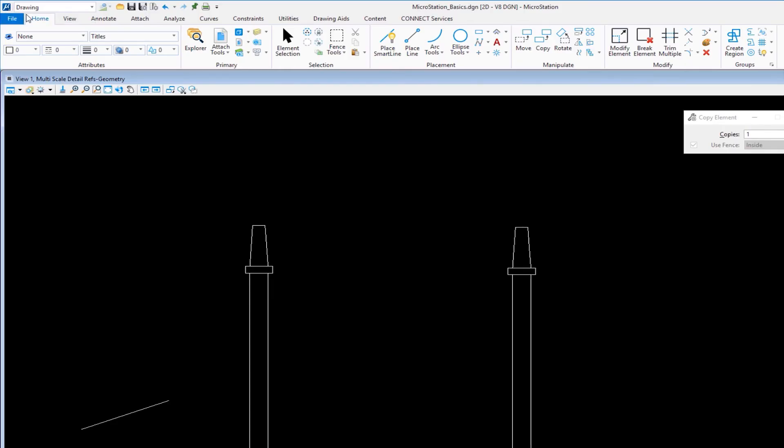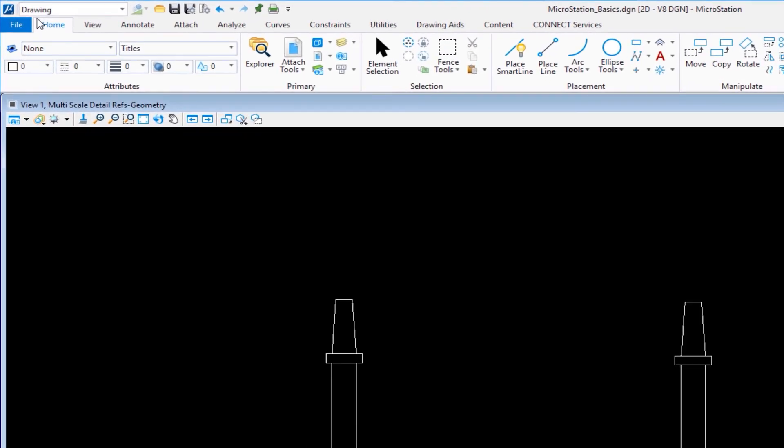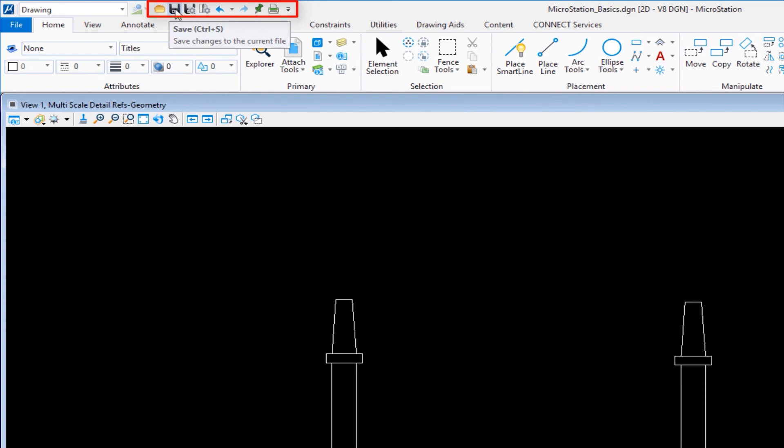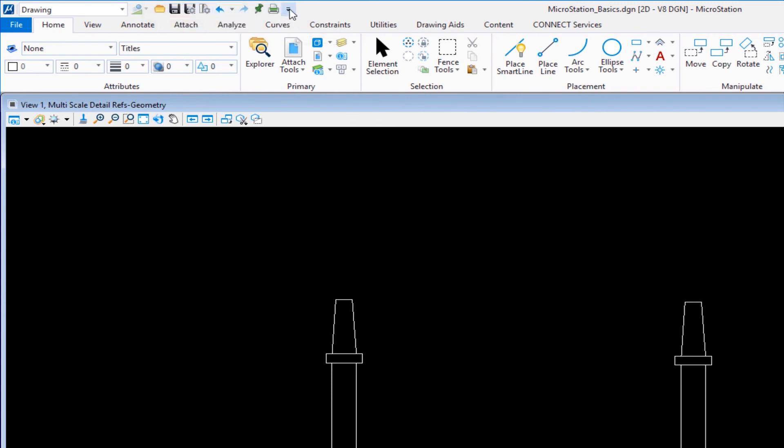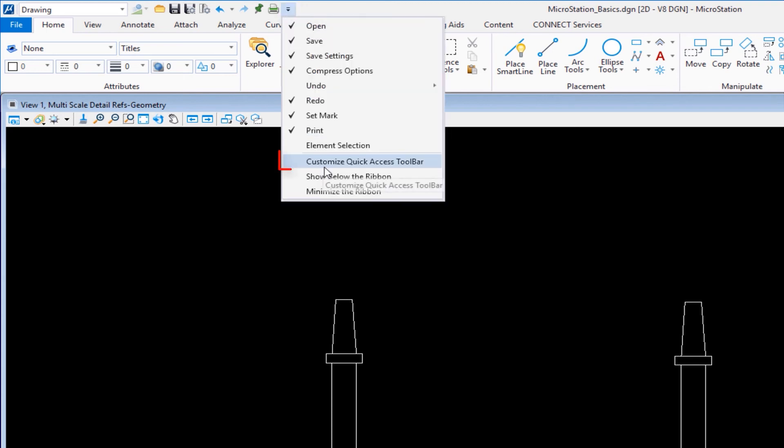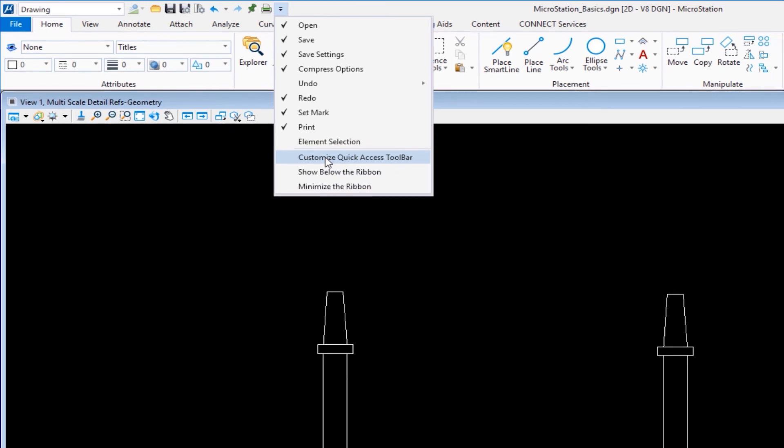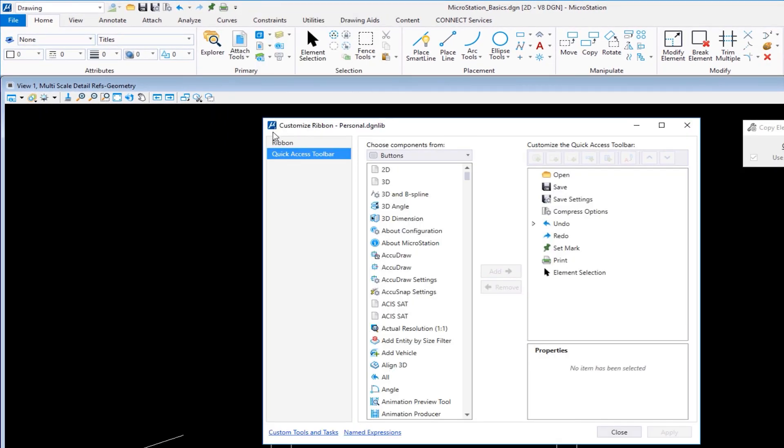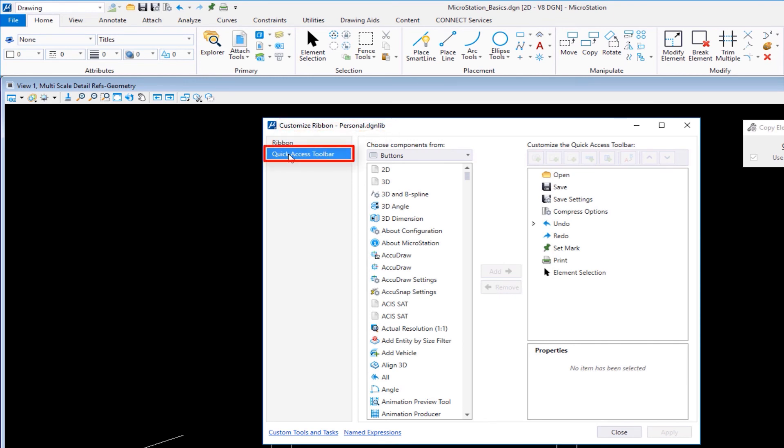The shortcut method I'm going to show you involves customizing MicroStation, in this case the quick access toolbar. Where I have my quick access toolbar with file open, save, undo, and redo, there's a button at the end that says customize quick access toolbar. I'm going to click on that, slide down to customize quick access toolbar. This opens my customize ribbon dialog.